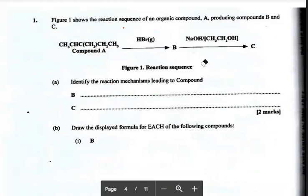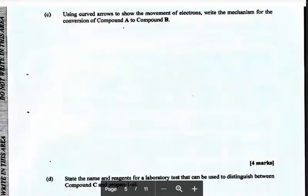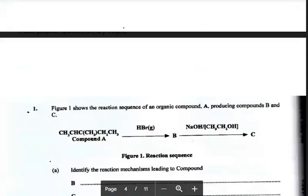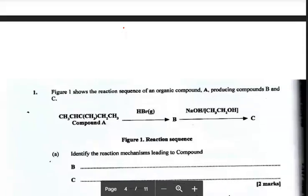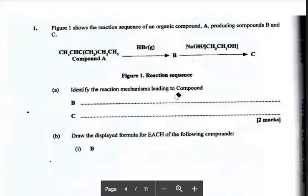This part deals with functional group analysis. A compound given in condensed formula reacts with aqueous sodium hydroxide. Using curved arrows to show the movement of electrons, the mechanism for the conversion of A to B — A to B is electrophilic addition because once it's HBr, the only compound we react HBr with is an alkene. Which mechanism leads to compound C? Nucleophilic substitution — because A to B gives a haloalkane, and reacting sodium hydroxide with a haloalkane gives an alcohol.